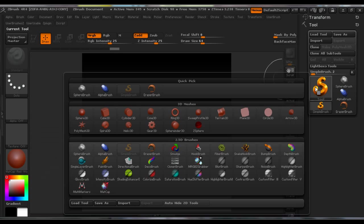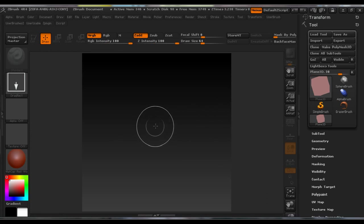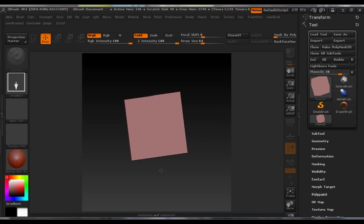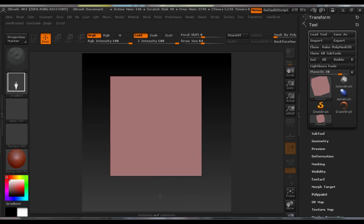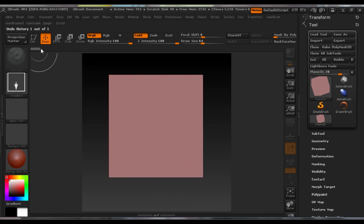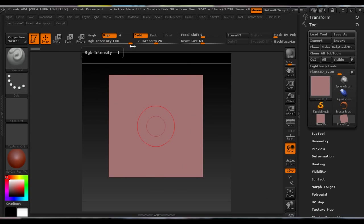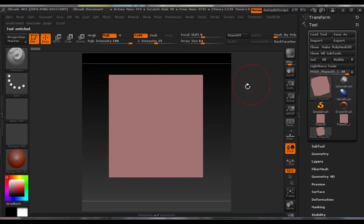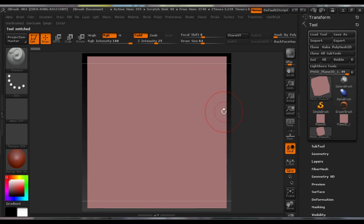Under Tools, you select Plane 3D. You draw it on the canvas, make it editable, and make PolyMesh 3D out of it.